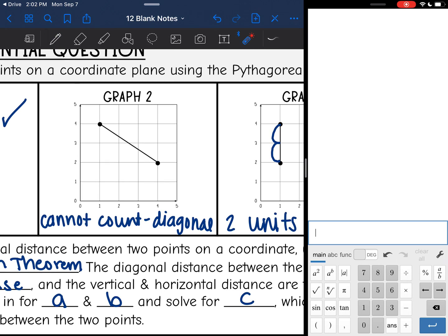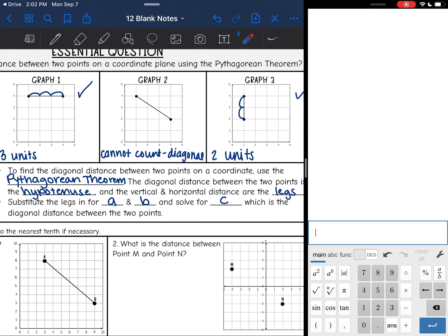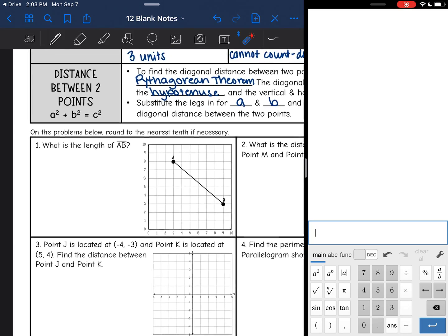So we cannot count the length of a diagonal line. But remember, a hypotenuse is a diagonal line, so I can probably use the Pythagorean theorem to find it. To find a diagonal distance between two points on a coordinate plane, the diagonal distance is the hypotenuse, and the vertical and horizontal distances are the legs — those are the ones we could count. You are going to count those legs, substitute them in, and solve for C, which will be the missing diagonal distance.